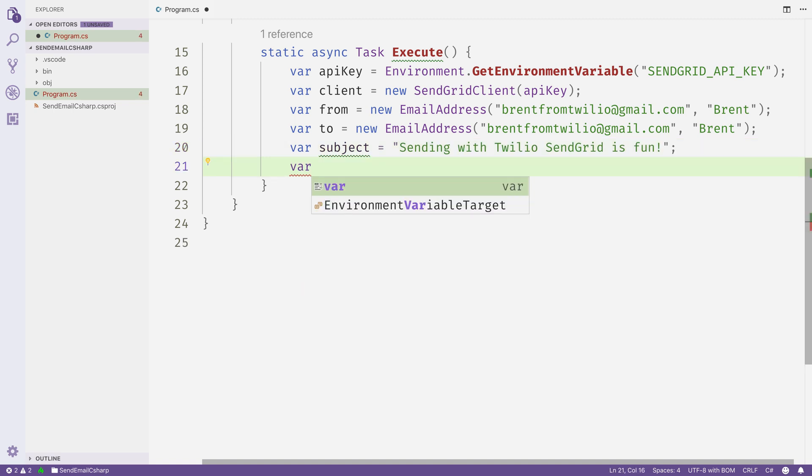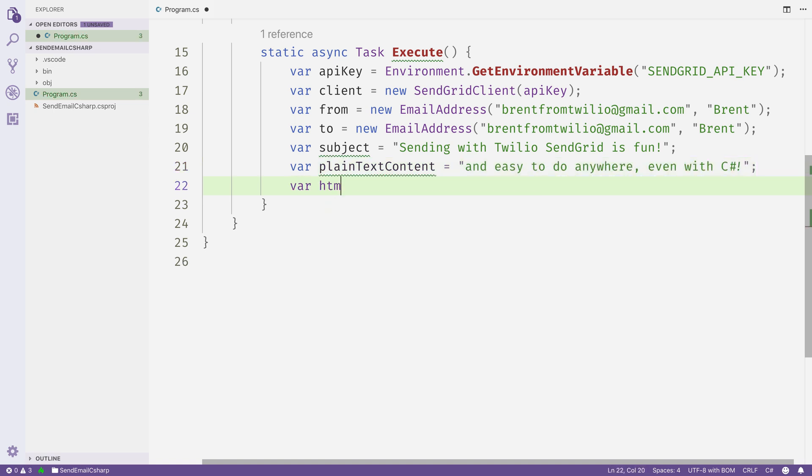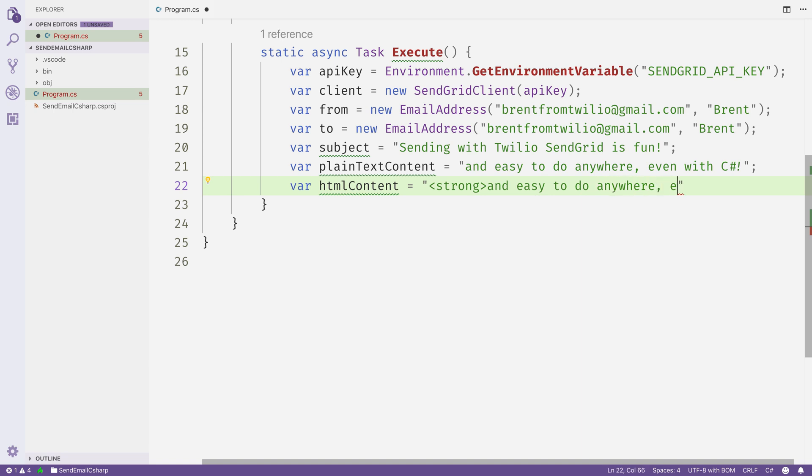Then we'll add some content if it's a plain text email client. This is going to say "and easy to do anywhere, even with C sharp." Then we'll do the same for HTML content. If it's an HTML email client, we'll just put a strong tag around that same content "and easy to do anywhere, even with C sharp."